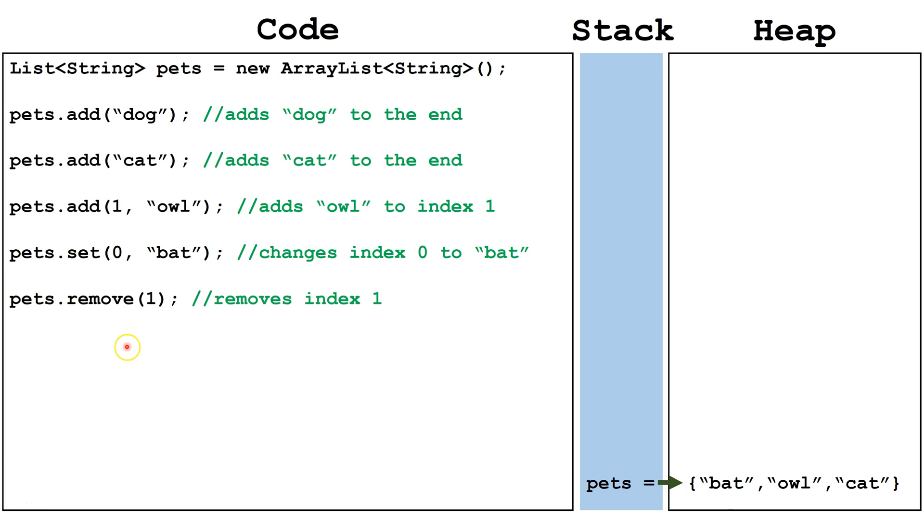The remove command will remove the object at the given index and slide everything else down to take up the empty space.